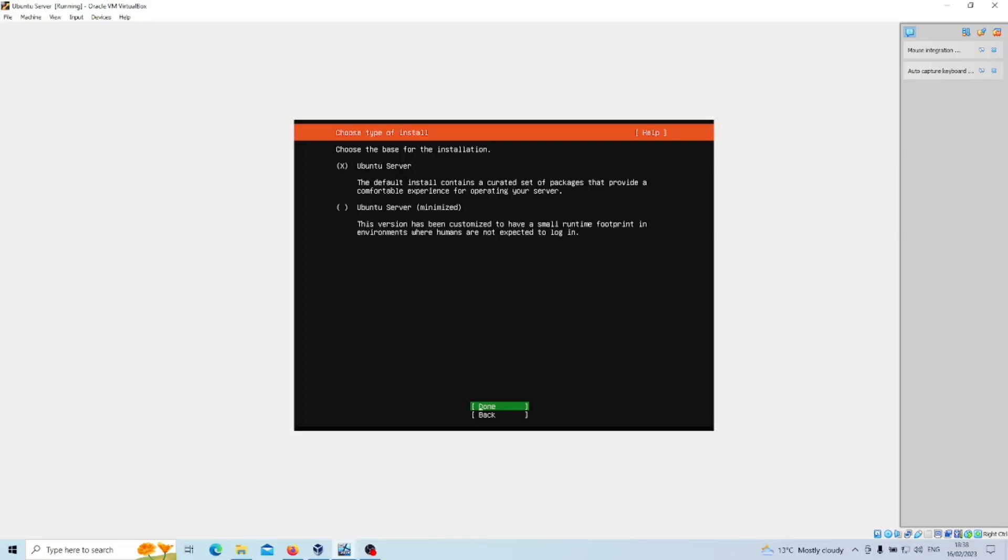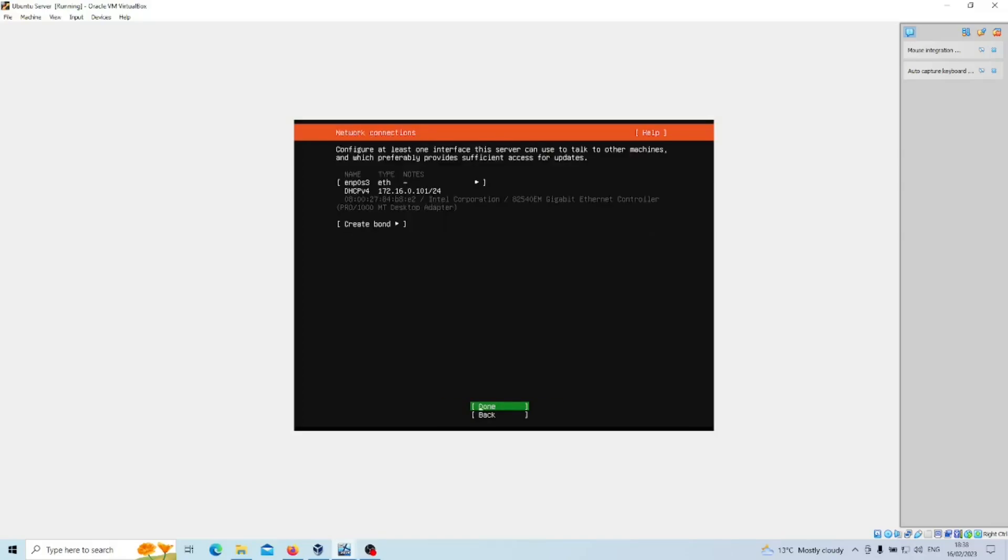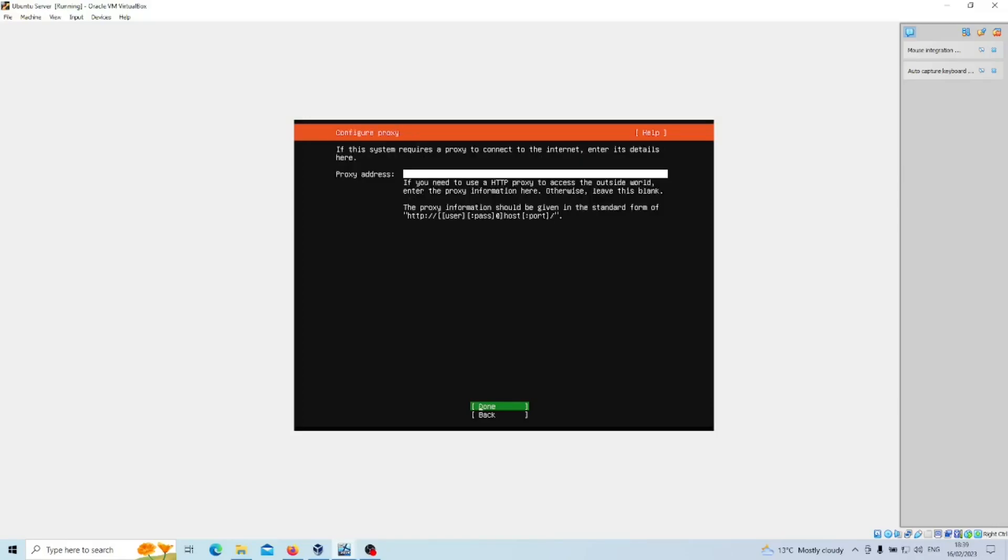We want the Ubuntu Server option, so default is fine. We'll carry on. At this stage you want to check that it's obtained an IP address, assuming that you've set up DHCP somewhere. Mine is configured through an Active Directory environment. In this case, that all appears fine for me. It has obtained a valid IP address in the IP pool that I've set, so I'm going to click Done on that one.